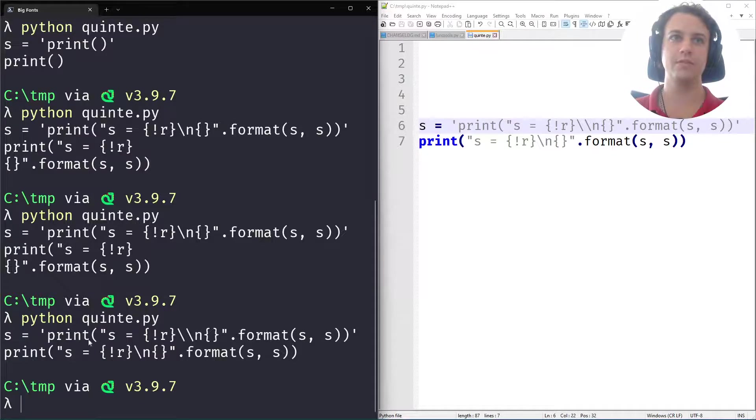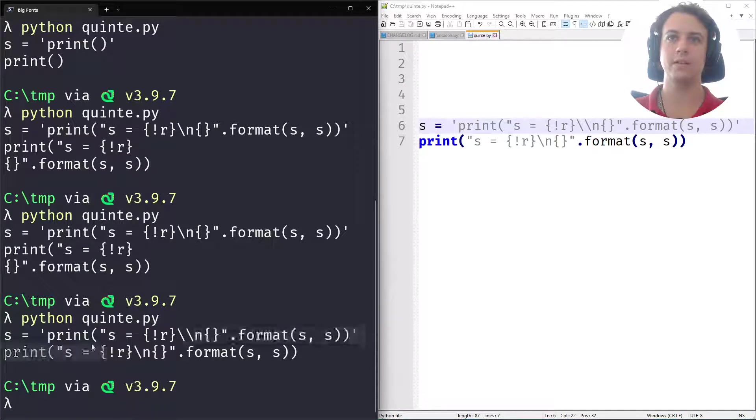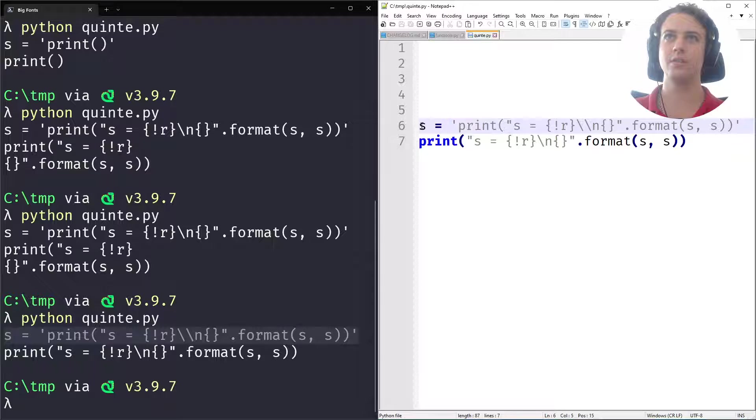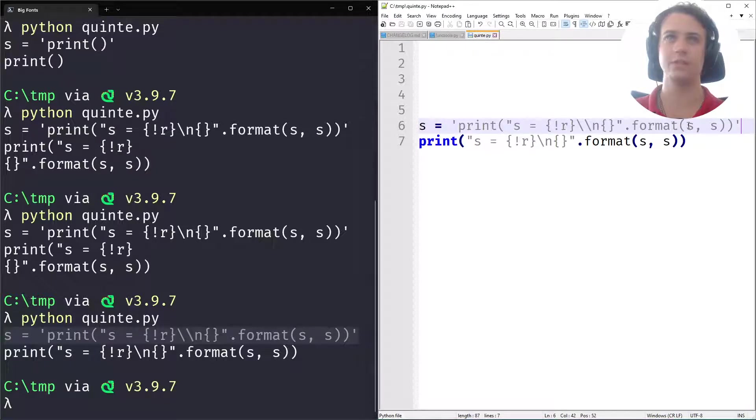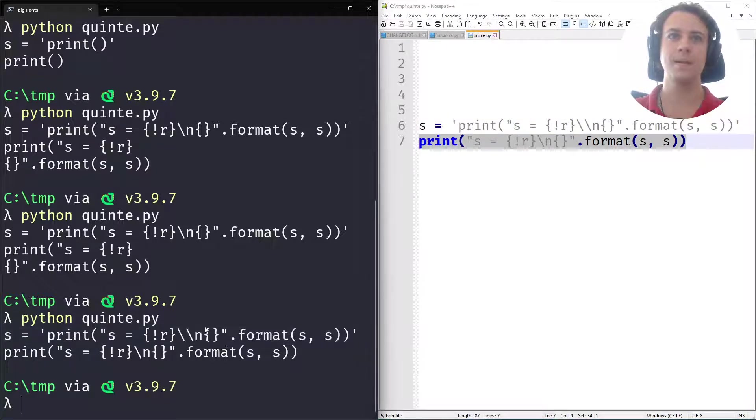Just pause the video and make sure that this code really matches this one. Just take a look to convince yourself that this is indeed exactly the same and this is exactly the same as this.